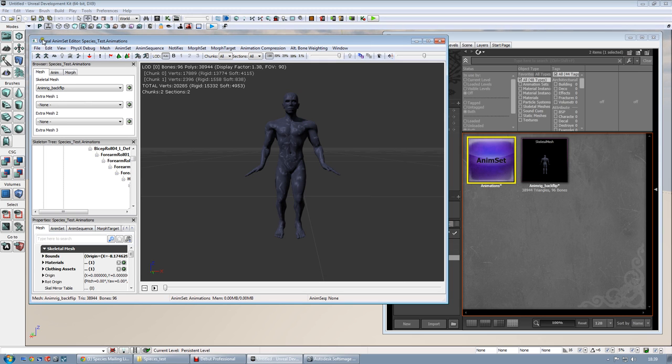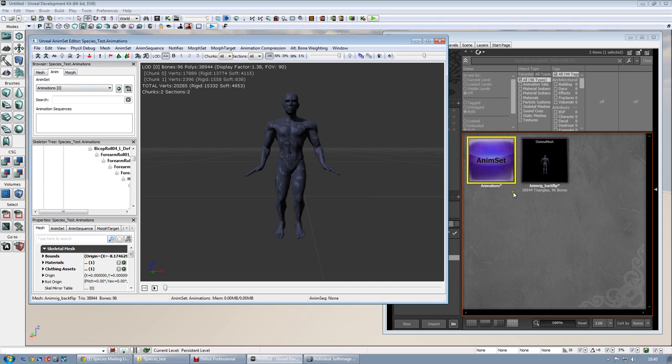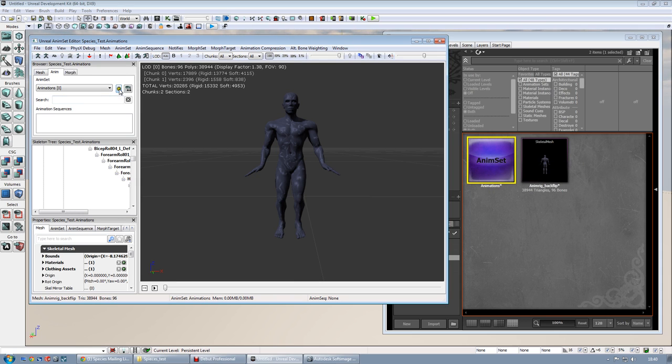Once you are in the anim set editor, your mesh is selected. In here, the skeletal mesh, once you go to anim, in here it's already selected my anim set. Otherwise, you have to select it from the content browser, and then hit the arrow here.